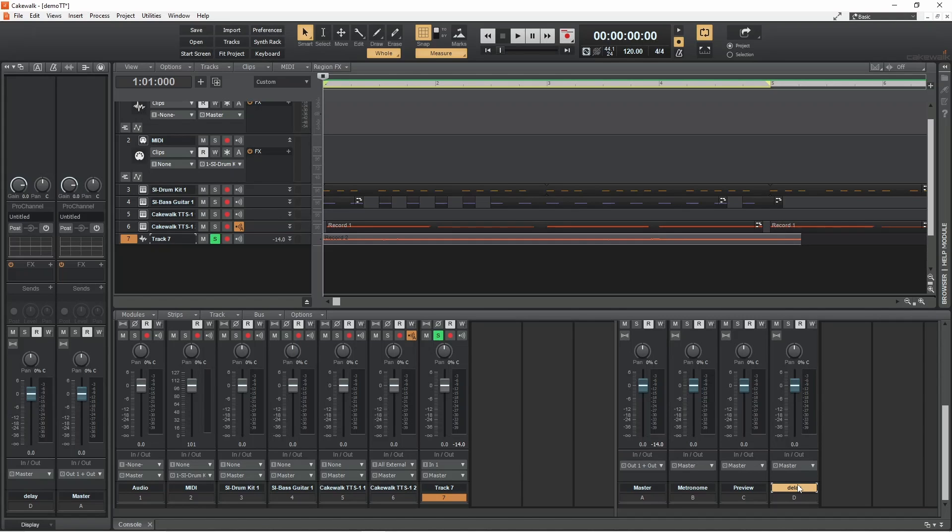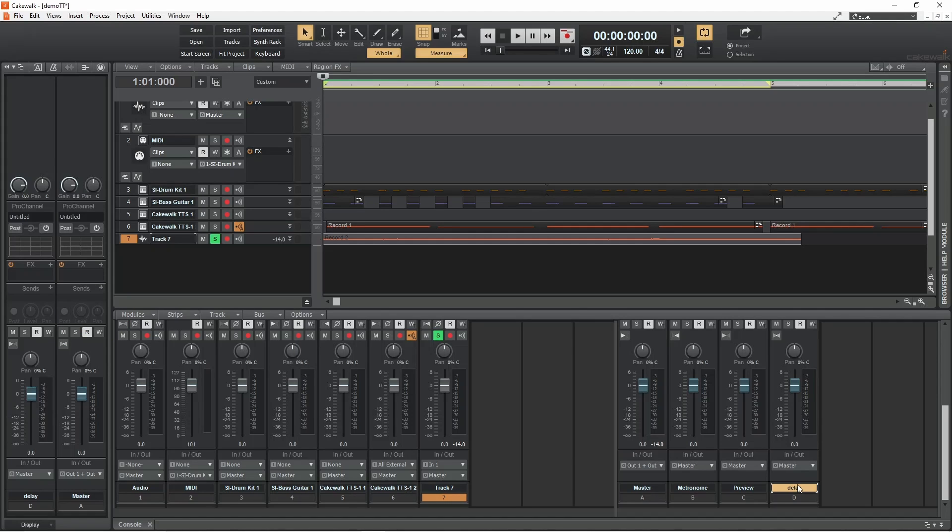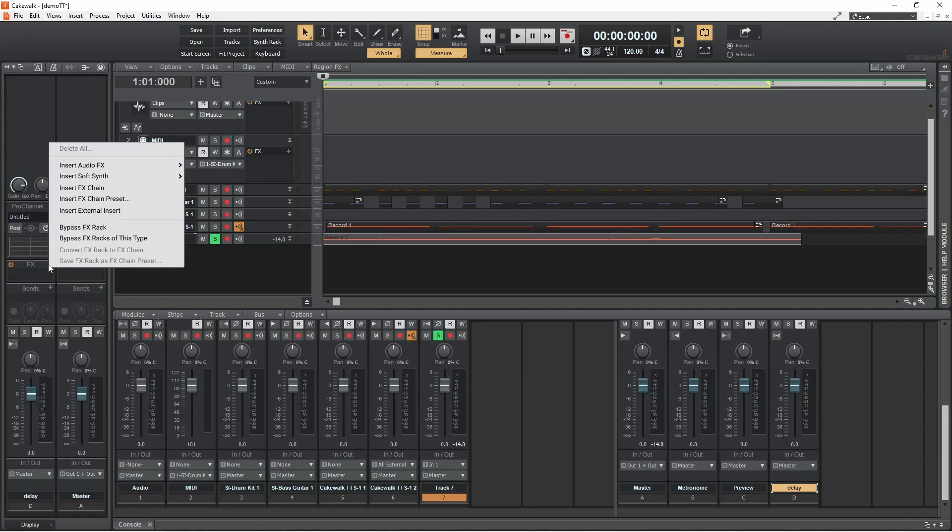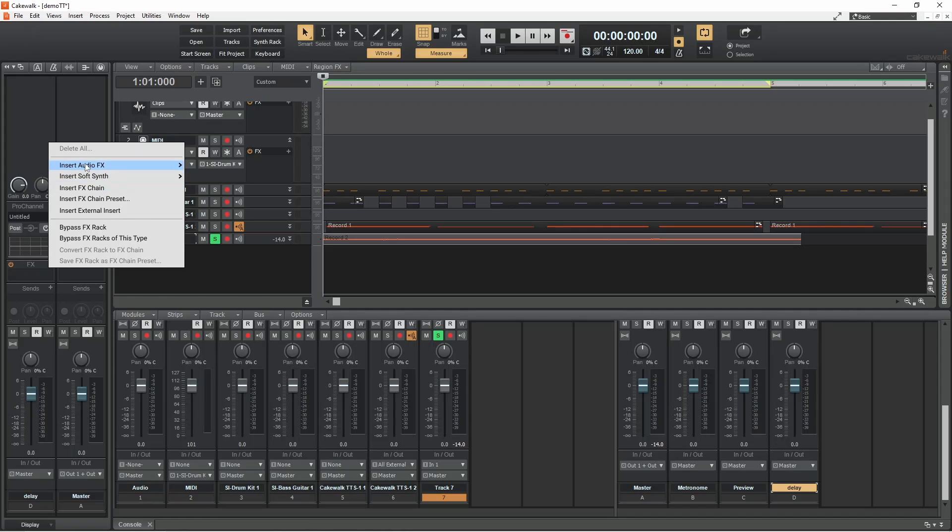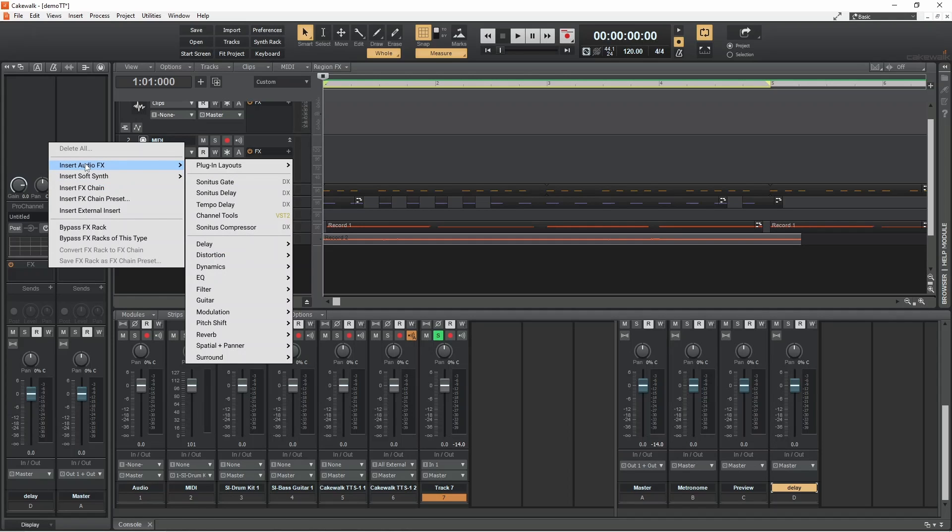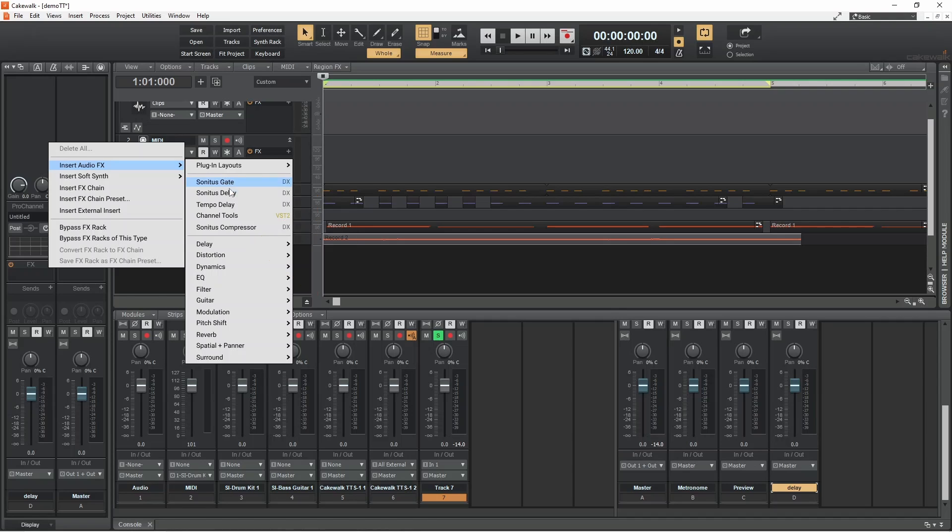Now in the channel strip pane at the left side of the screen, click on the plus icon in the FX section of the delay bus strip. Now move the mouse cursor over insert audio effects, then move the mouse cursor over delay and click on sonitus delay.